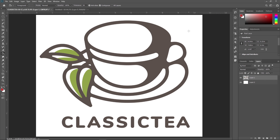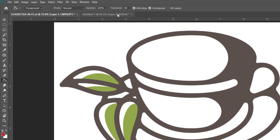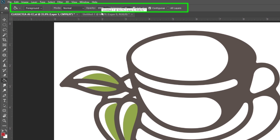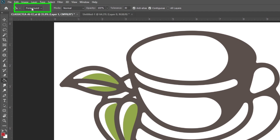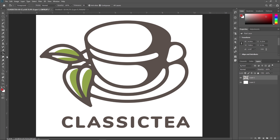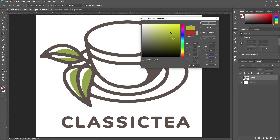When you click on the Paint Bucket tool icon, we can see an option bar with numerous different options. We will discuss all the options one by one in detail. First, as you can see, 'Foreground' is selected by default. The purpose of this option is to color the selected area with the current foreground color. For example, I am selecting the Paint Bucket tool and now selecting a color.